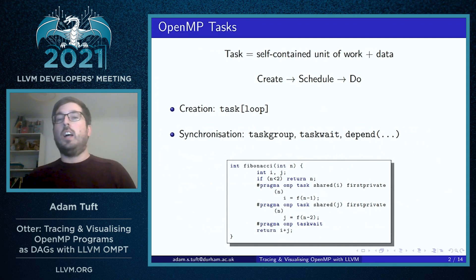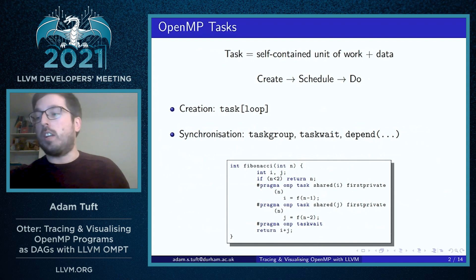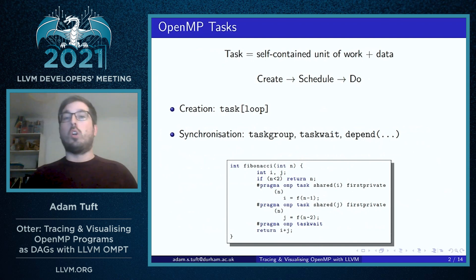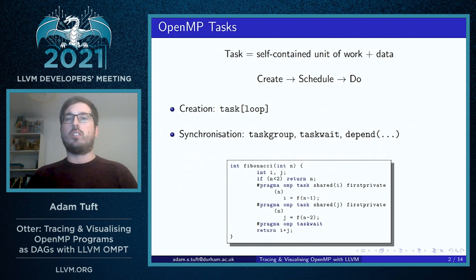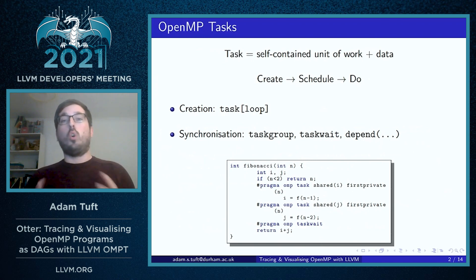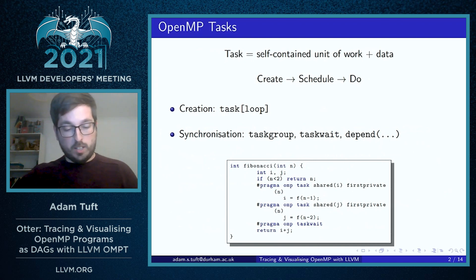They are synchronized by a taskwait construct at the end of the function, which has the effect of synchronizing both tasks in this function so that the calling task cannot proceed or cannot be completed until the child tasks are complete.